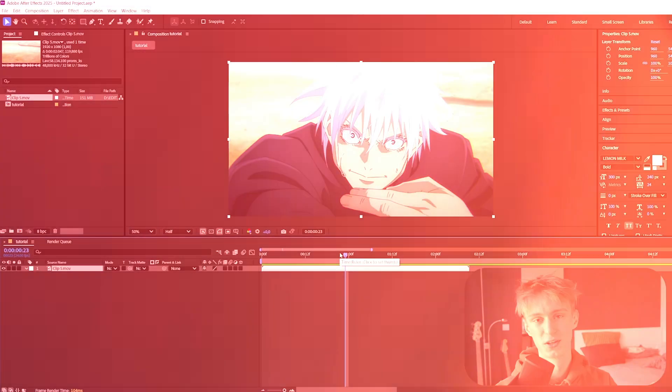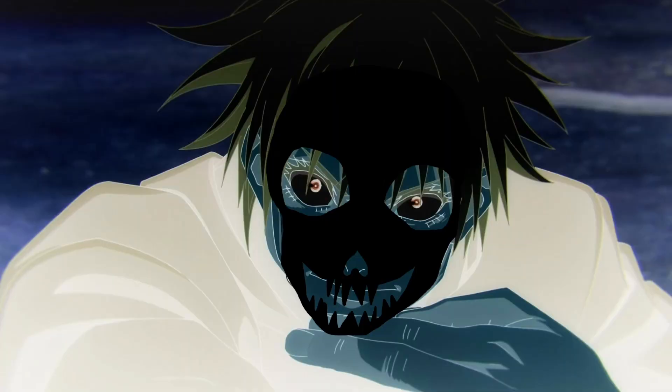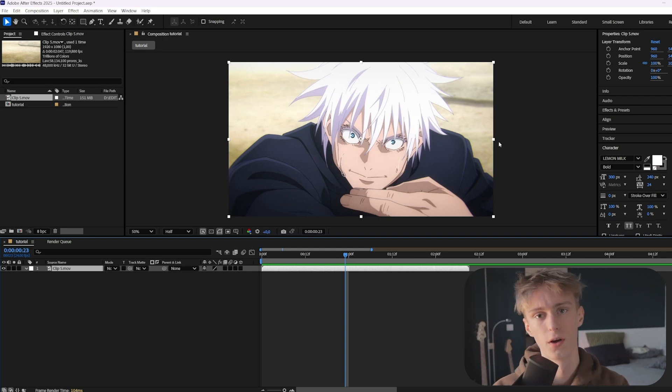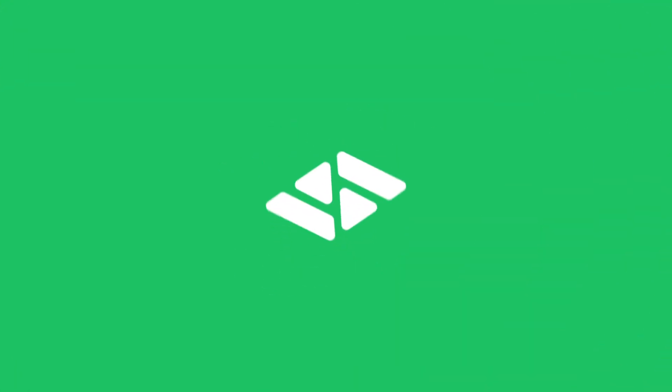What's up guys, today I'm going to show you how to make the skeleton effect. I saw it somewhere before and I don't know where exactly, but today I'm going to show you how to do that. So let's just get right into the video.